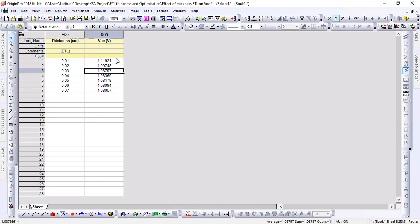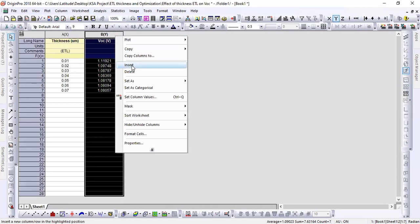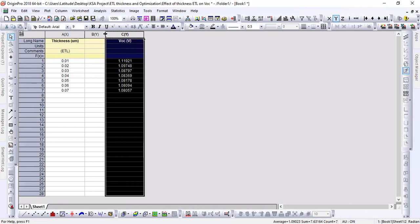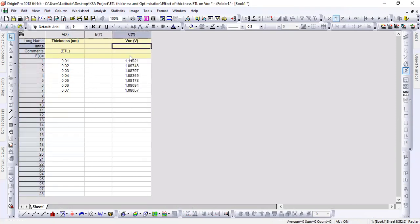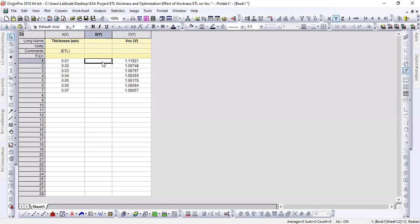Now I'm going to show how we can add multiple columns in Origin software. This software is one of the leading tools used for graphical representation for perovskite solar cells, simple solar cells, or other mathematical analysis, and its graphs are very helpful for writing and publishing papers in good impact-factor journals. By simply selecting a column and clicking Insert, I now have two additional columns. I'm going to make a two-dimensional graph using a similar process.